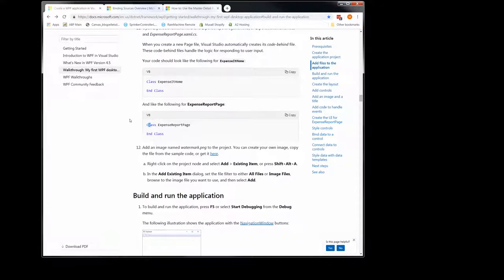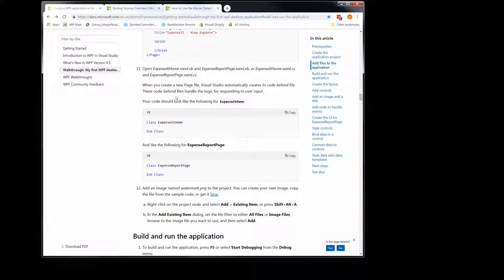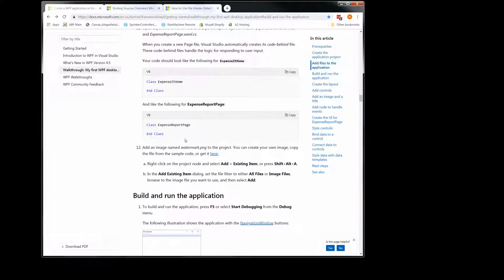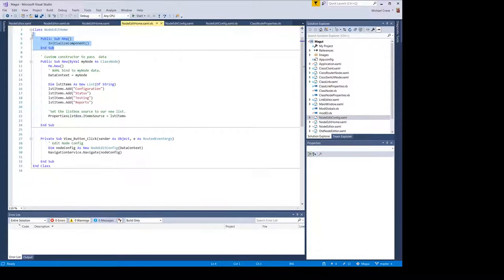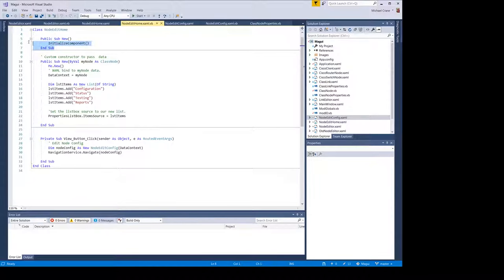It's just telling us about the code-behind pages. It says your code should look like the following when you create these new page files. It creates this class looking completely empty. One thing I found curious that they forgot to mention is: in the code behind, when you add a user control it automatically adds this, but when you add a page it doesn't — which I find very head-scratching, but it definitely needs this. It won't work without it. So make sure you add this in there.